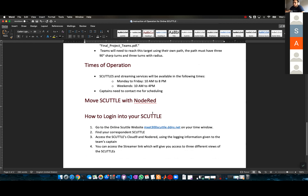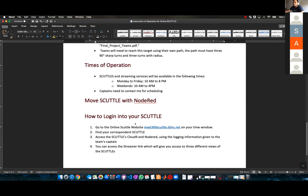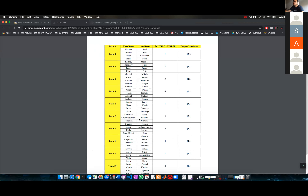This is the most important one: how to log in to your scuttle. So today we're going to do the following. Go to the online scuttle website on your own time window.